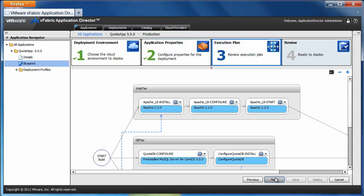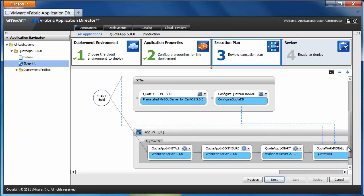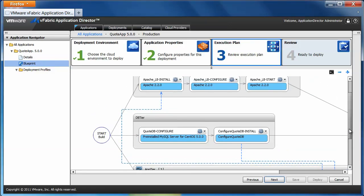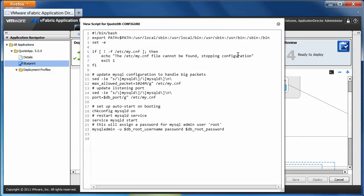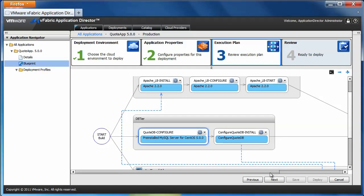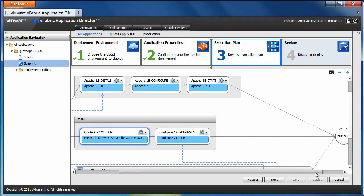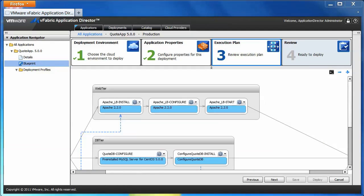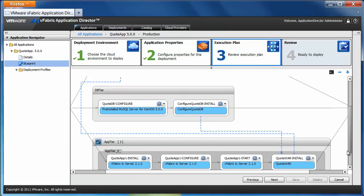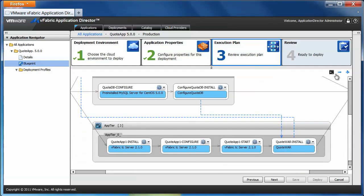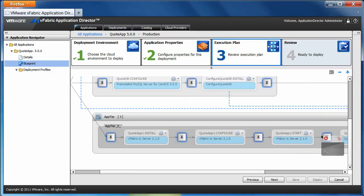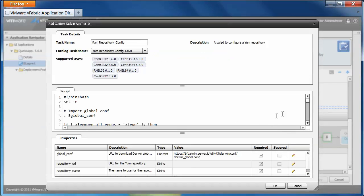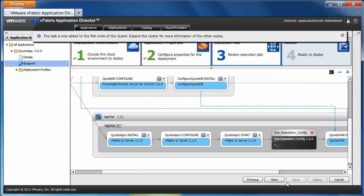Step three: review the execution plan. This provides install and configuration flows for each component of an application. Here you can review install scripts or properties like the database port. While viewing the execution plan, I also have the option to insert an ad hoc script task. Application Director displays available entry points for my script task.